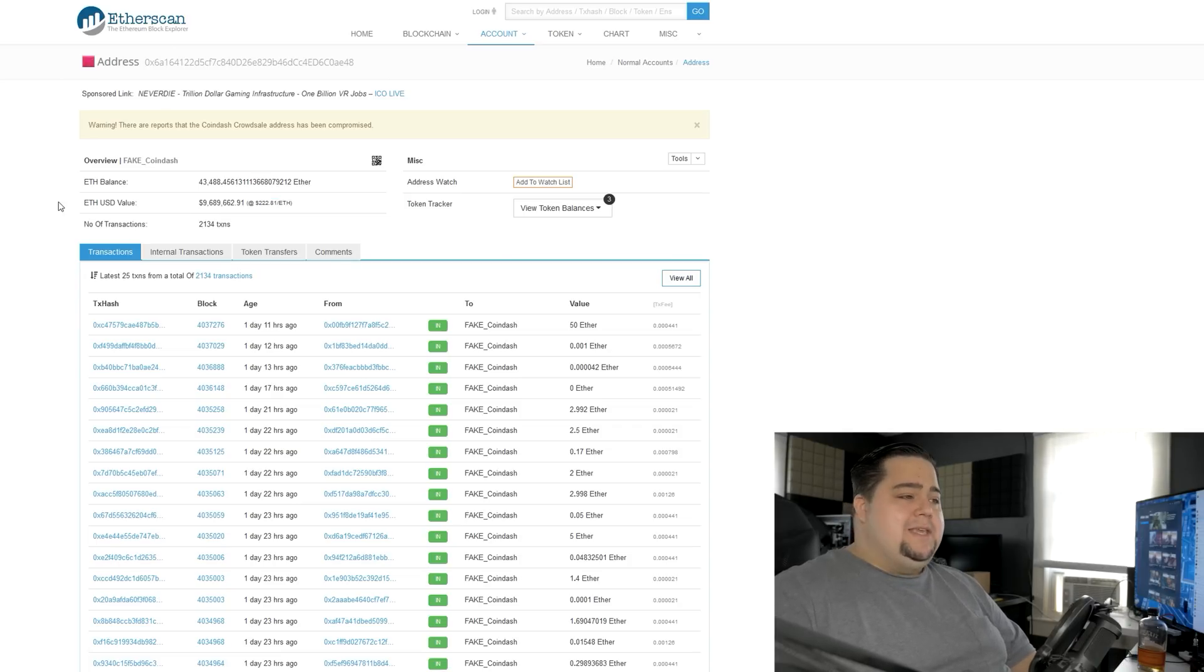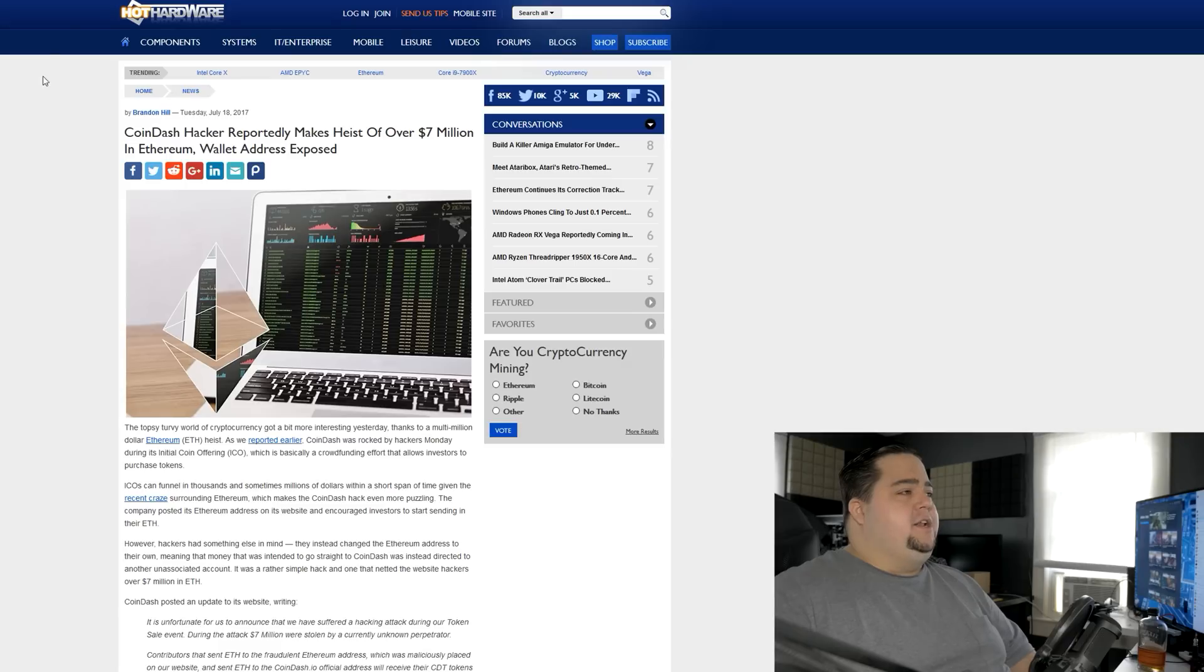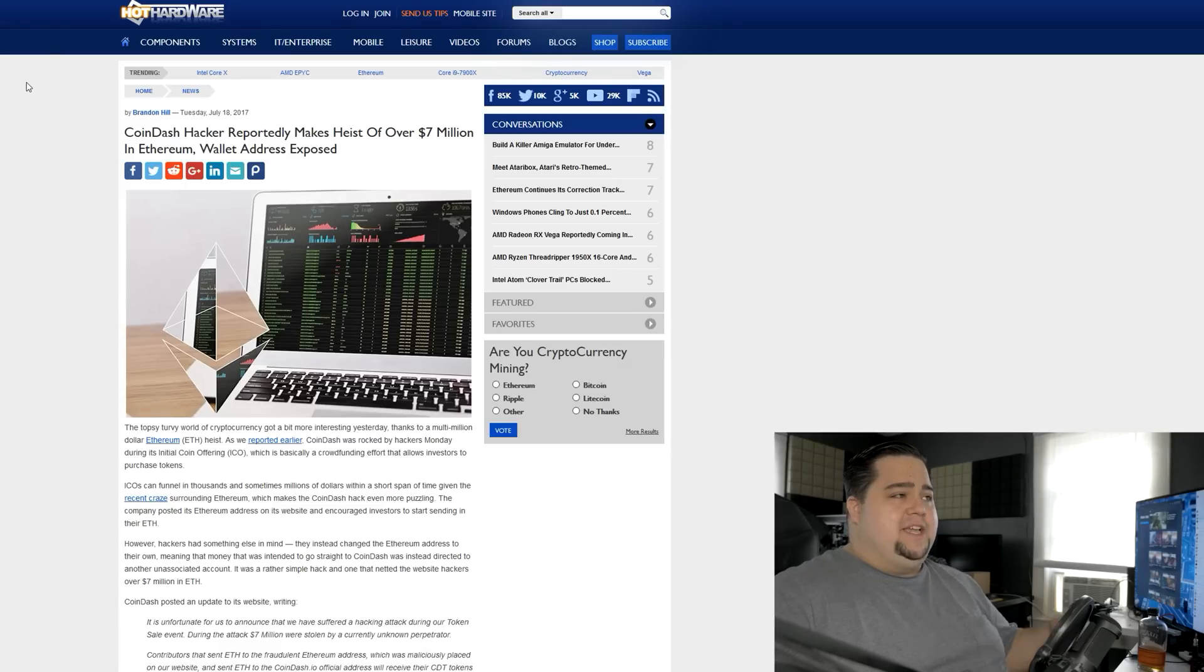So yeah, someone over at CoinDash kind of effed up. They completely ignored warnings. People on Reddit had warned them about some of the security risks of doing something like this, which they completely brushed off and just continued doing what they were doing anyway. And it ended up happening exactly like someone said it would and someone changed the Ethereum wallet address on there. And now they are out a ton of money and probably have a lot of pissed off investors on their hands.